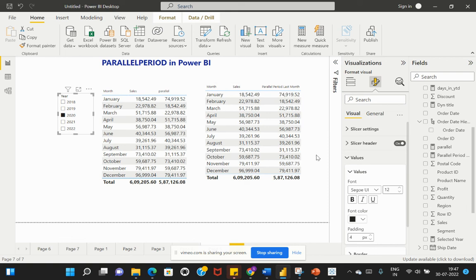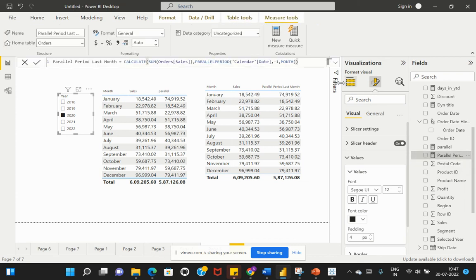This is how we can get previous records based on the interval defined in the measure. If you want to get the full previous year's value, you can change the interval in the measure from MONTH to YEAR. Then the calculation will be evaluated based on the previous year's data, and the visual should be updated to display at the year level.